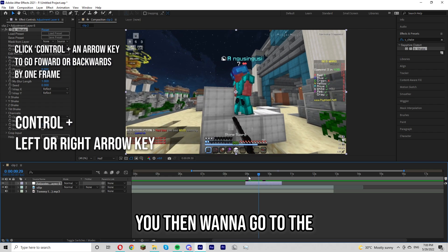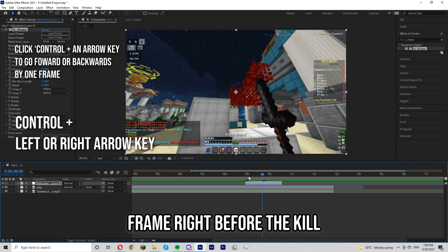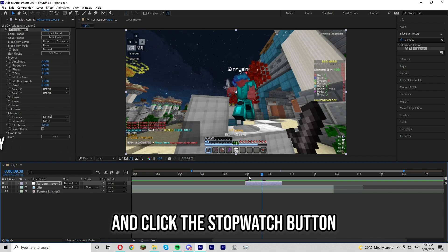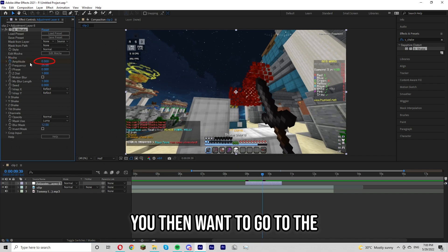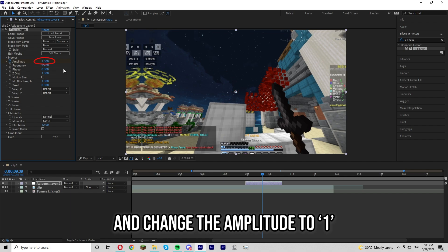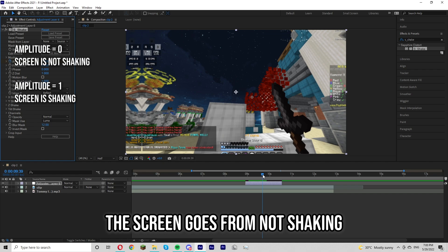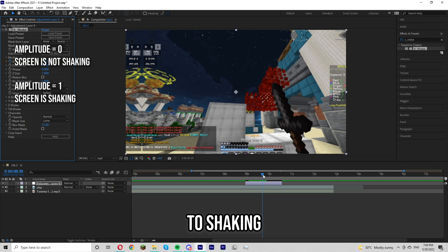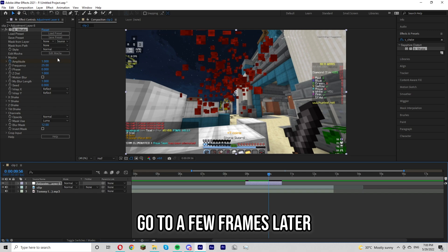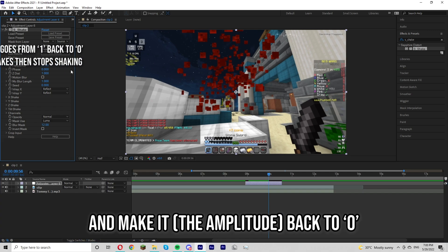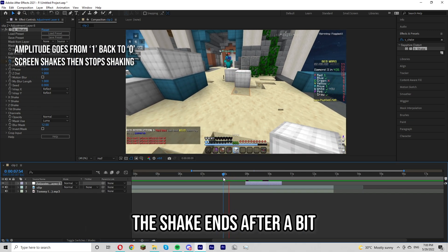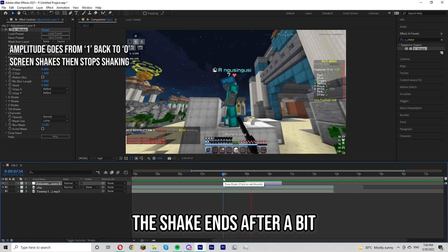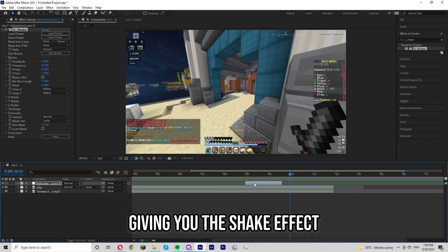You then want to go to the frame right before the kill and click the stopwatch button where my cursor is. You then want to go to the next frame and change the amplitude to one. This basically makes it so the screen goes from not shaking to shaking. After that go to a few frames later and make it back to zero. This basically makes it so the shake ends after a bit, giving you the shake effect.